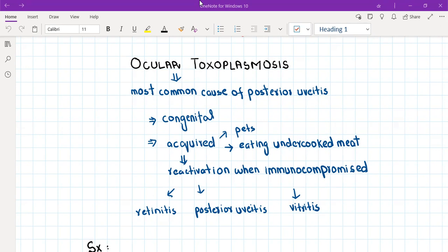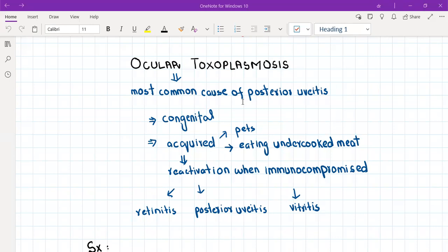Ocular toxoplasmosis. Let me give you a bit of an introduction to the topic so it's easier for you to take history and rule out the differentials. Ocular toxoplasmosis is the most common cause of posterior uveitis, so it's really important because it's very common.